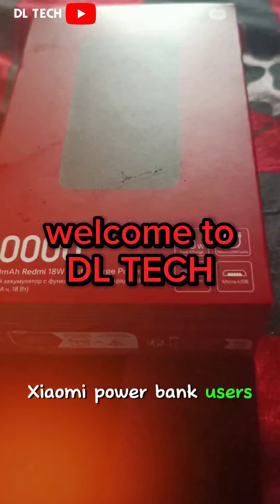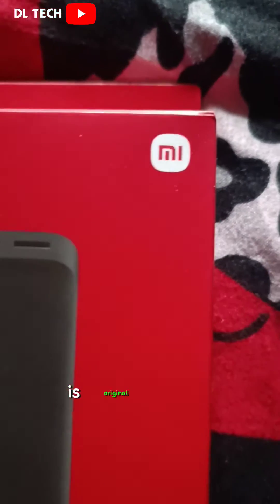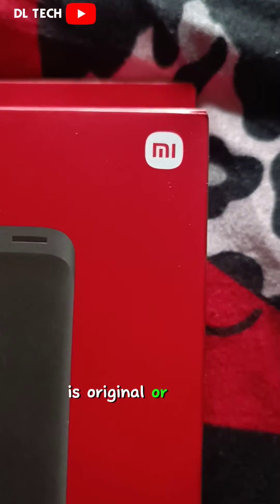Xiaomi power bank users, here is how to know if your power bank is original or fake.